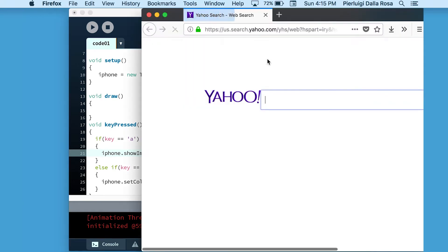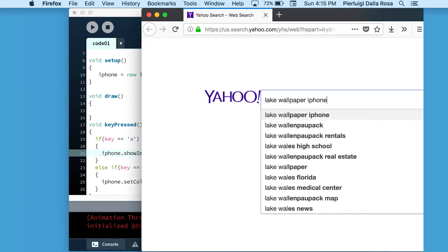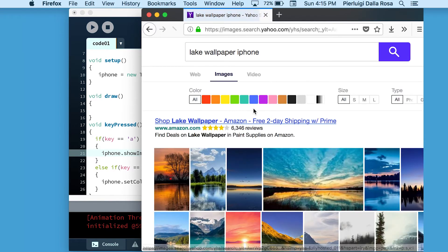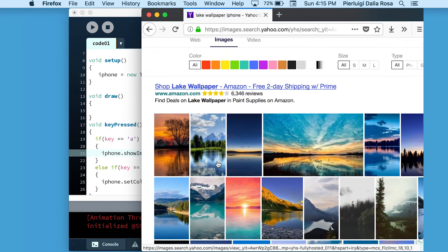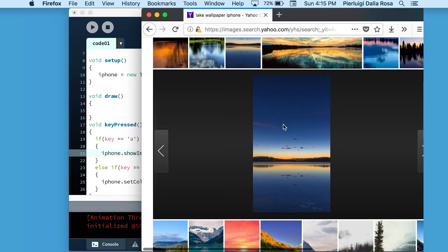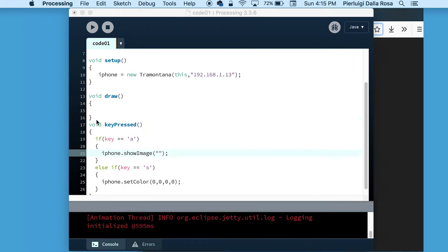So we're going online to search for an image that we would like to display on our device. After we have found the image, we will just copy the URL and paste it as a parameter of the showImage function.